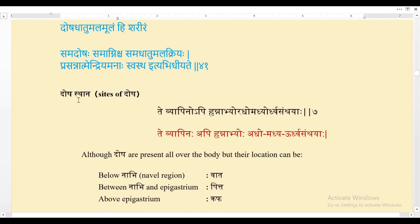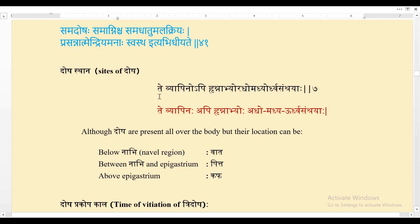Now coming to the next shloka, that is Doshasthana — what is the place of these three Doshas? Vagbhata says: Te vyapinahapi hrit nabhyo adho madhyo urdhva samshraya. That means although the Doshas are present all over the body, their main locations are: below the navel is the place for Vata, between the navel and epigastrium is the place for Pitta, and above the epigastrium is the place for Kapha Dosha.